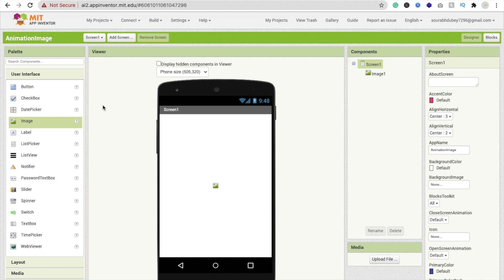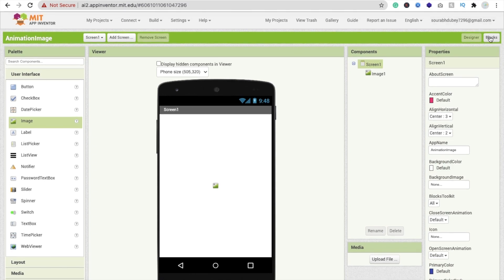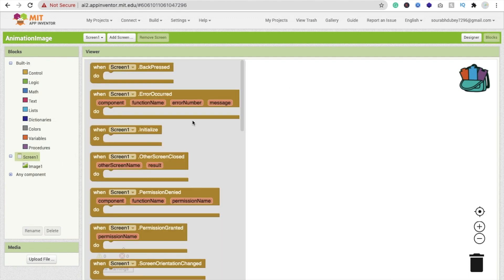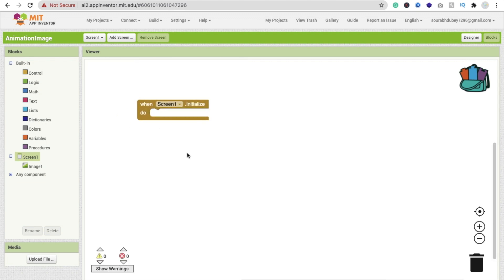Now I'm going to use one button to animate the image, or you can directly animate this image using the initialize screen option. So whenever someone opens your app, when screen one initializes, then we have to animate our image.